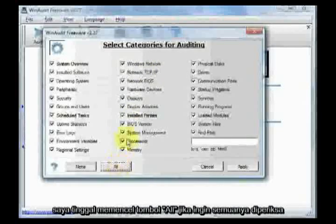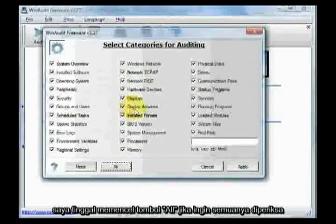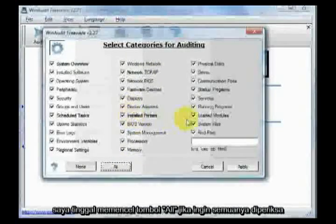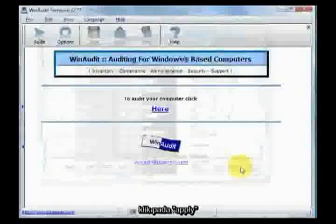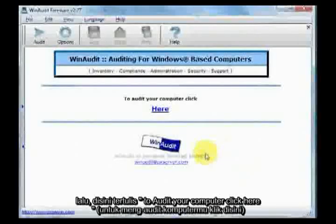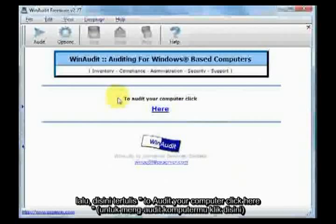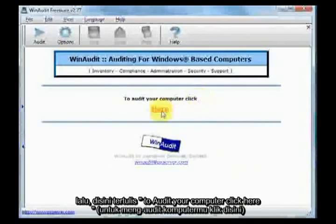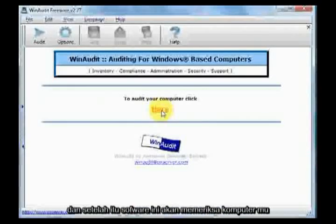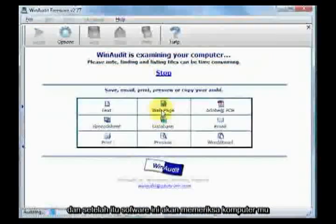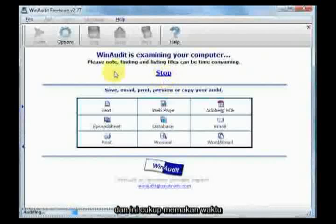I just hit all and get everything that it's going to tell me — why not? Click on apply, and then right here where it says to audit your computer, click here. And off it goes and it starts examining your computer.